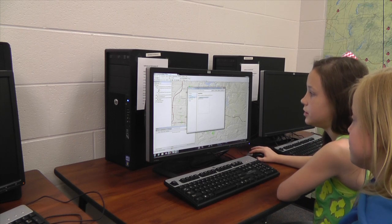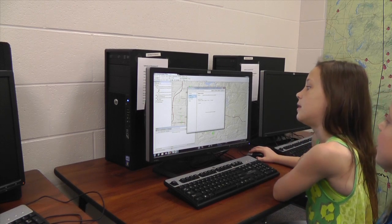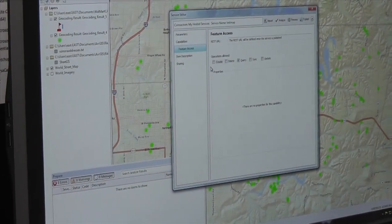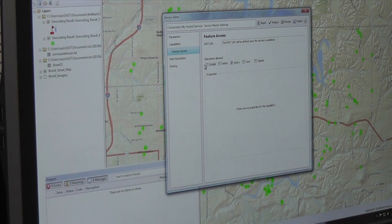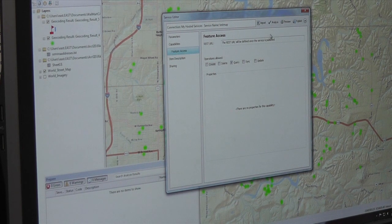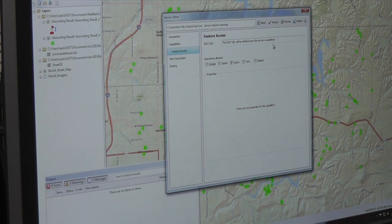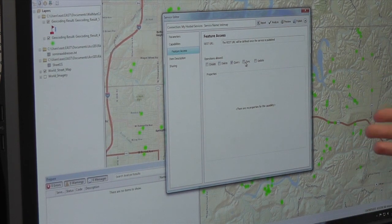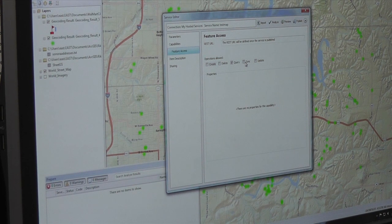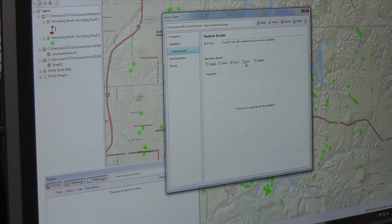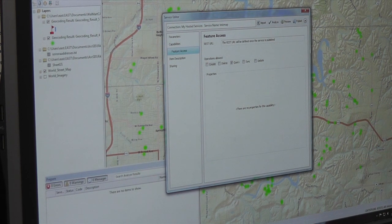Then you're going to go to Feature Access. It's going to show a URL — a website address. But you don't have to do anything with a URL because if it says 'The REST URL will be defined once the service is published,' you don't do anything on this page. Basically what it's telling you is that when you share or publish your map, that URL is what you'd use to share it with your client or on a different website.